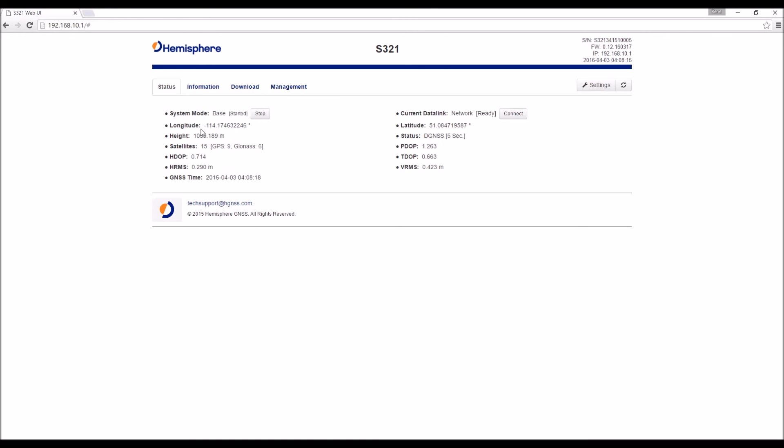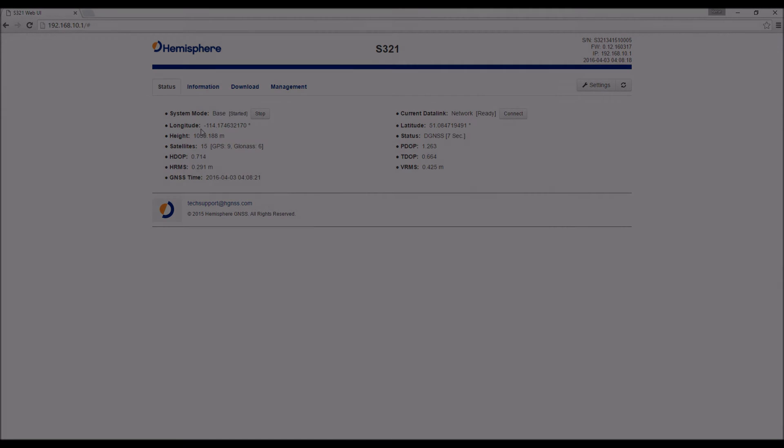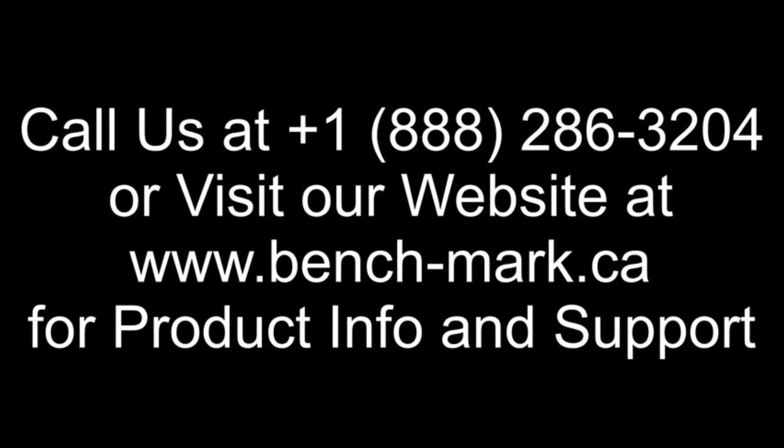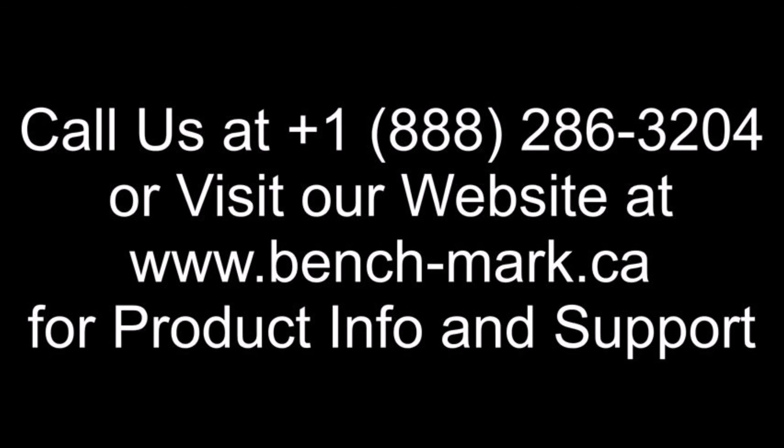If you have any questions regarding the S321, you'd like to schedule a demo, or you'd like some information on pricing, don't hesitate to give us a call. Toll free at 1-888-286-3204, or you can visit our website www.bench-mark.ca.